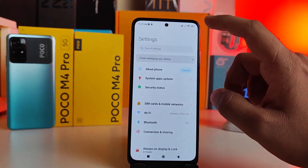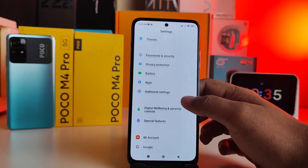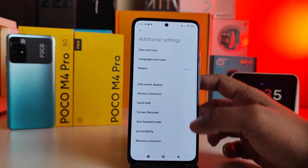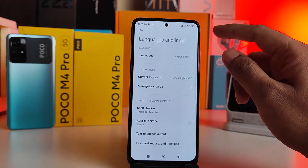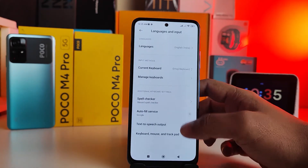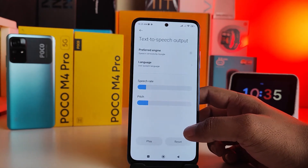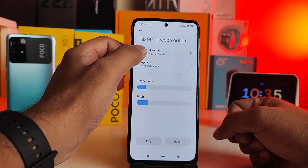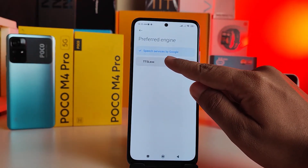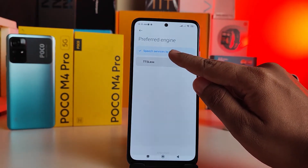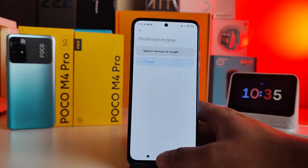Open Settings, then swipe up and navigate to Additional Settings. Click on Languages and Input, then swipe up and click on Text to Speech Output. Now click on Preferred Engine and change it to TTSLex.